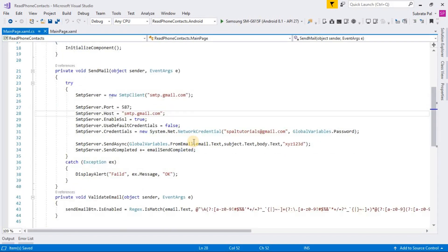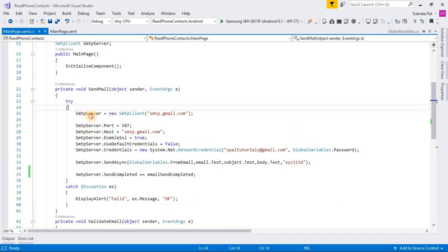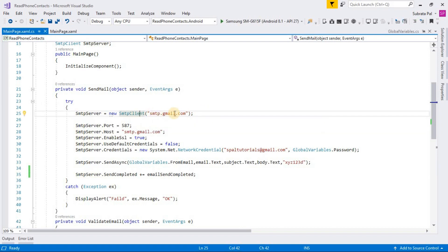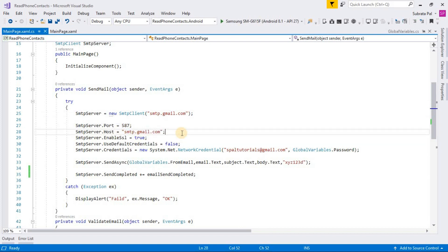We are creating the SMTP server new instance and the client. SMTP client is smtp.gmail.com and the port number is 587 and the host is smtp.gmail.com. Use default credential is false.